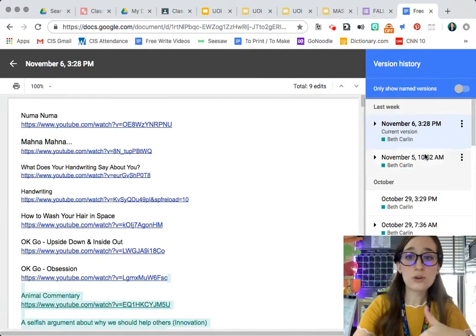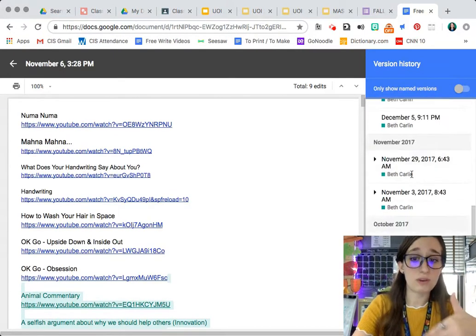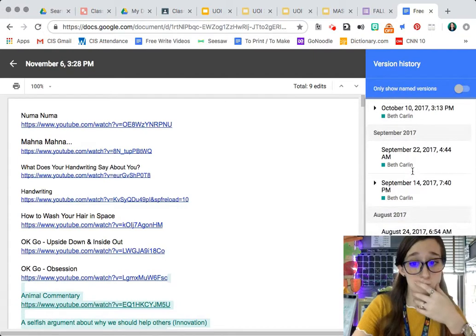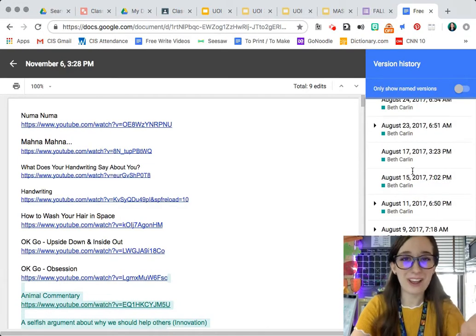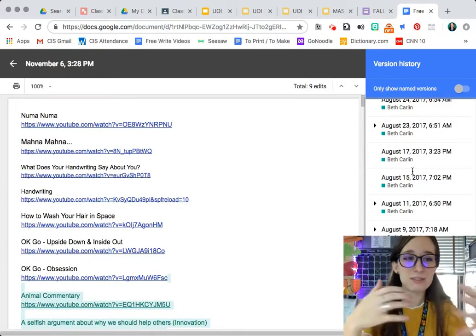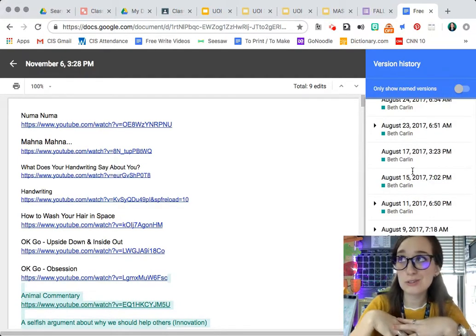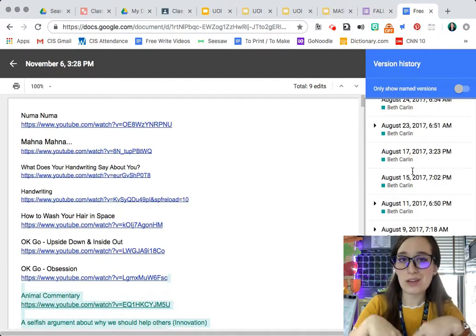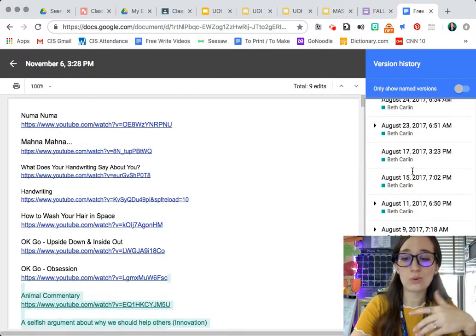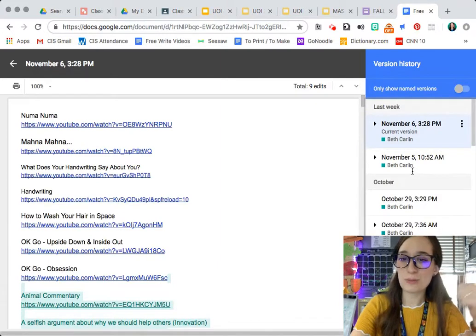So you can see I've been working on this document for years. It's a free write doc and it gives me all the video links. Now, could I make a YouTube playlist? Probably should but wasn't quite savvy with YouTube then. If you want a link to this document, let me know.